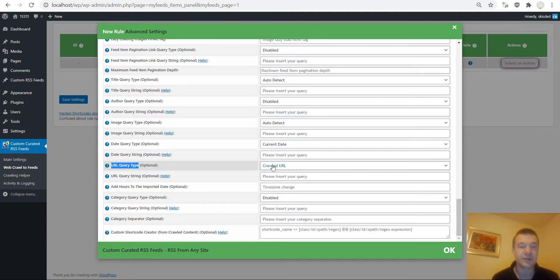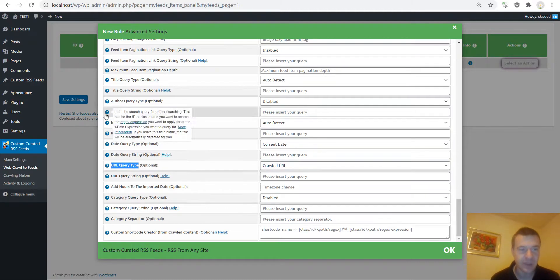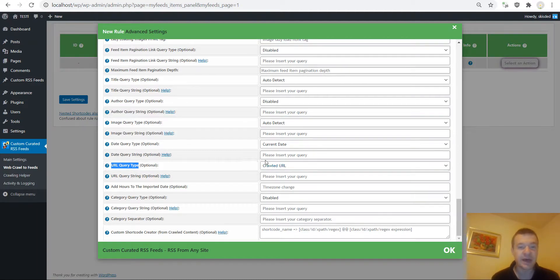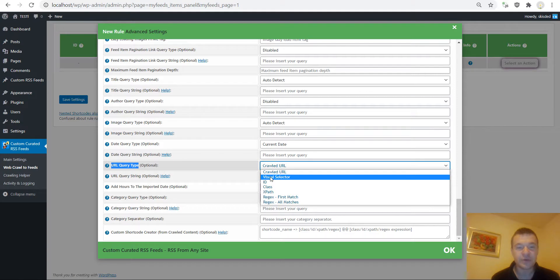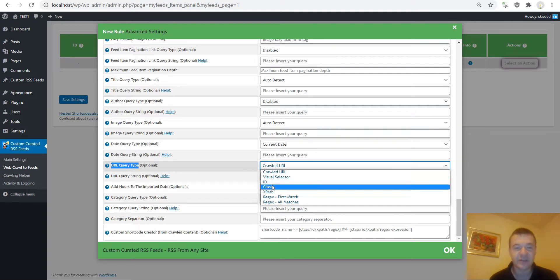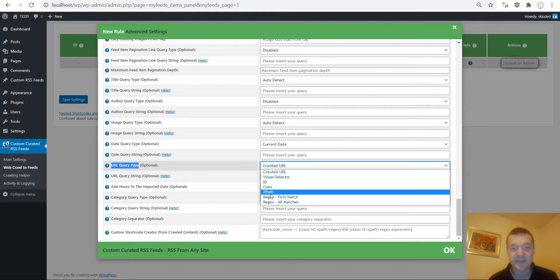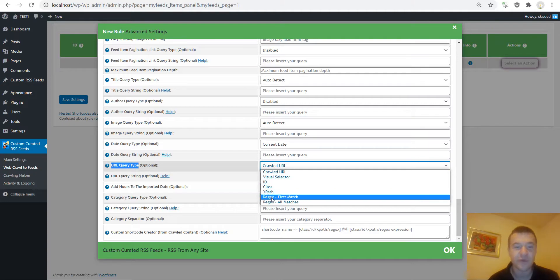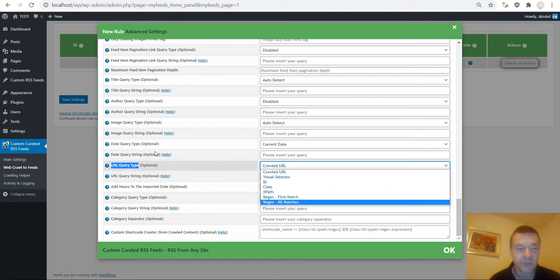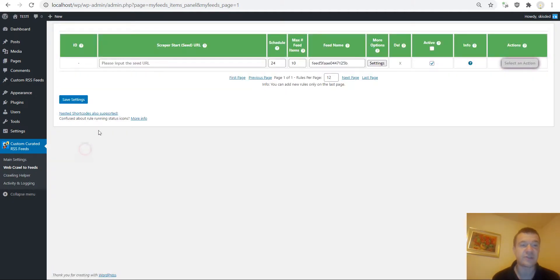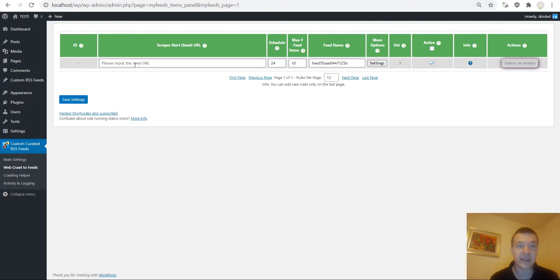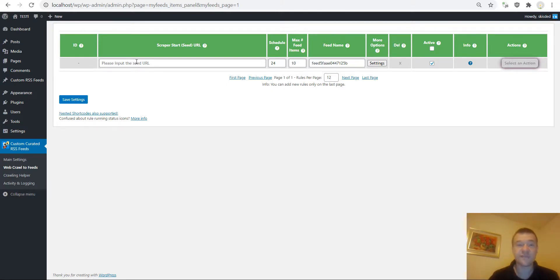But now on you will also be able to use visual selector, HTML ID, class, XPath, or regex matches to get those URLs extracted and used in your RSS feed. So this is a great feature.